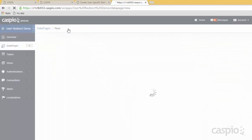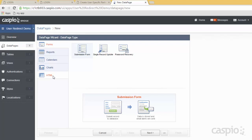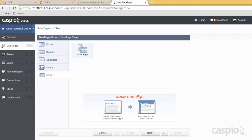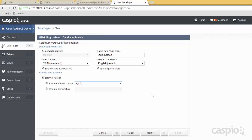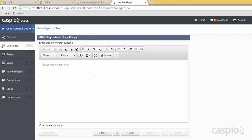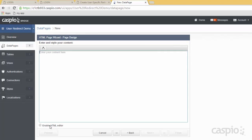To do that, click on the new data page link, click on the HTML object, and select your HTML page. On the next screen, make sure you're enabling advanced options and enable parameters. Let's give this data page a name — we'll call it login screen. You want to restrict access based on all authentication, because that authentication basically filters all active employees. Make sure you select all authentication, and on the very next screen let's disable the HTML editor for now.